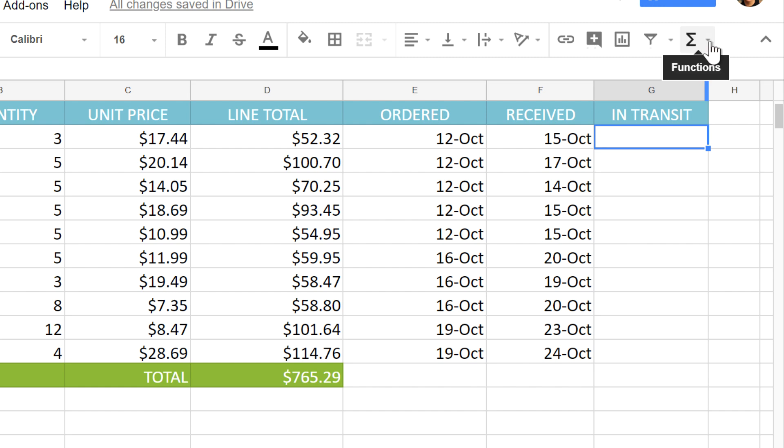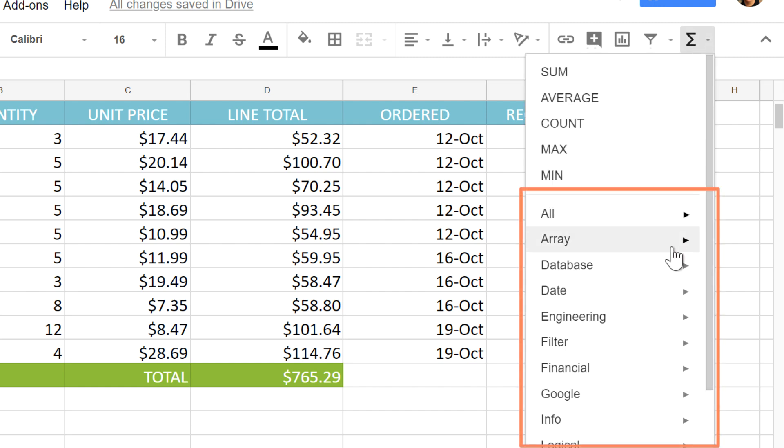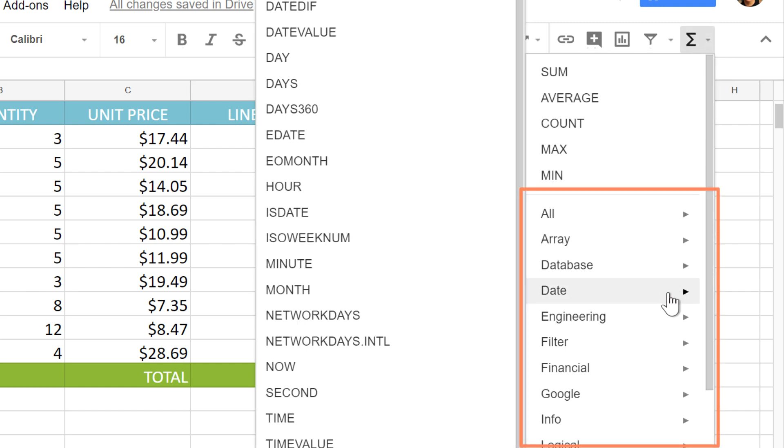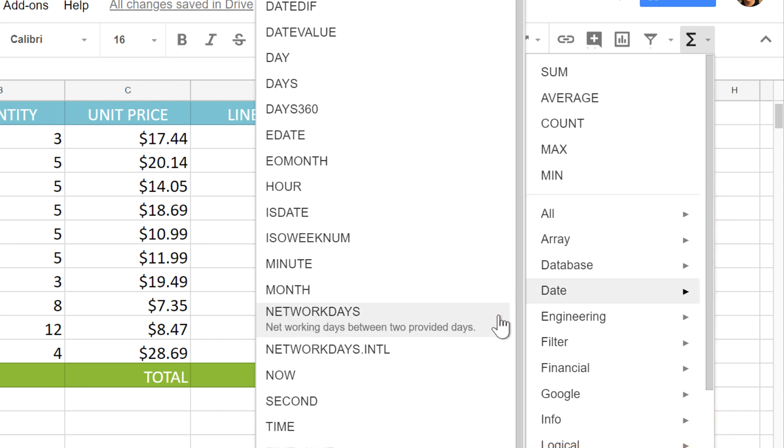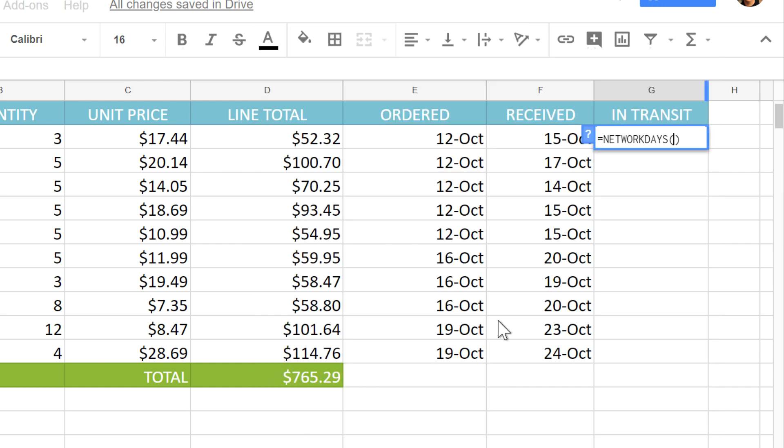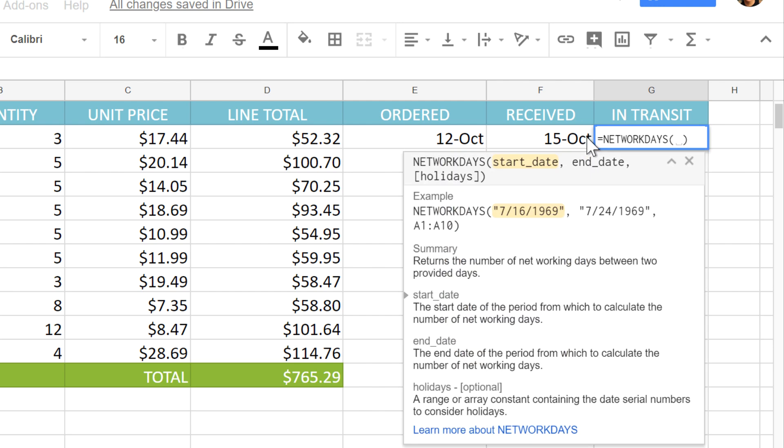Go back to the functions command. Here you can choose a category, in this case, date, to narrow down the choices. You can hover over each function to see a brief description of what action it performs. Just click a function to insert it. You can click the question mark next to the cell to see more detailed information, although this information may appear by default.